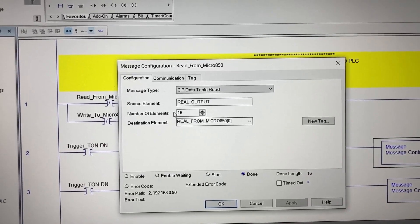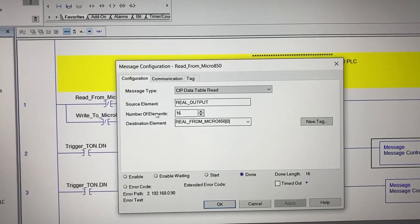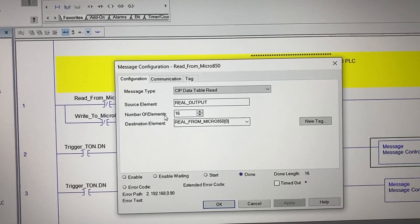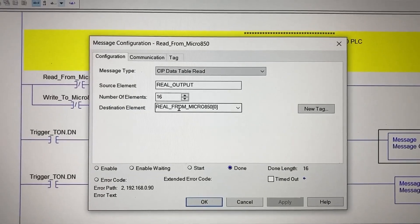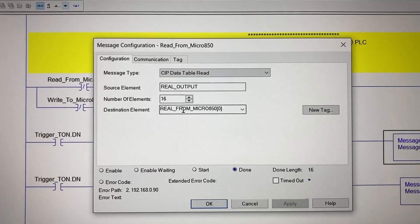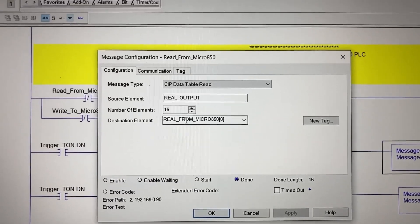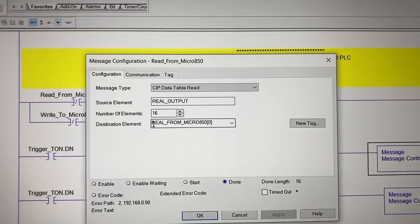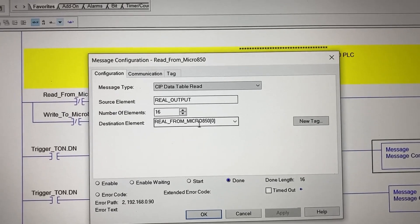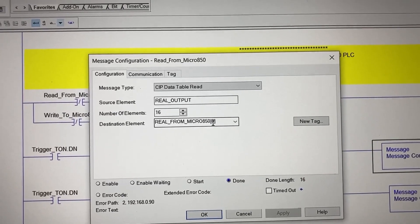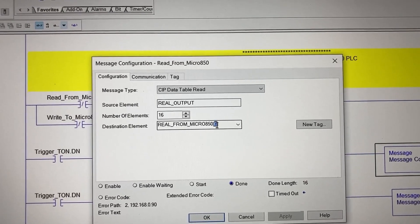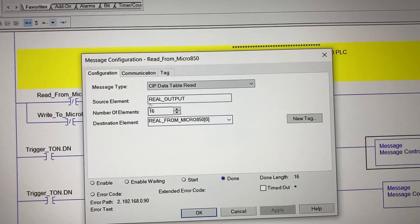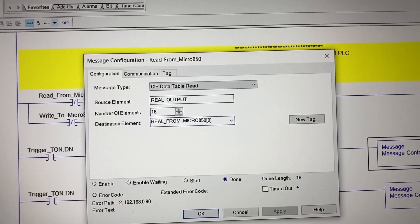Because it is an array, we have to specify the number of elements — 16. For the destination element, we have Real From Micro 850, starting from element 0, which we just created in the controller tags.